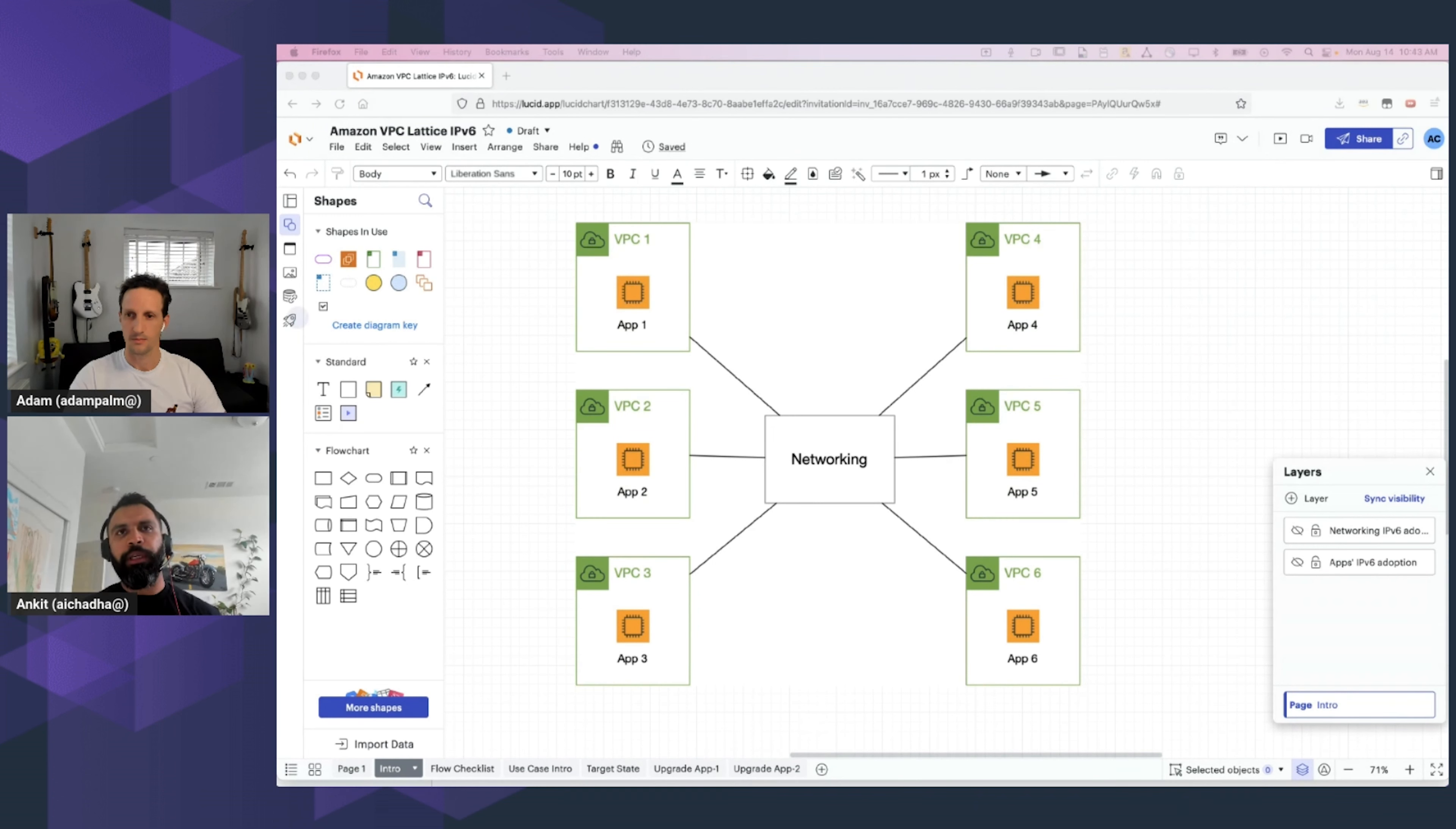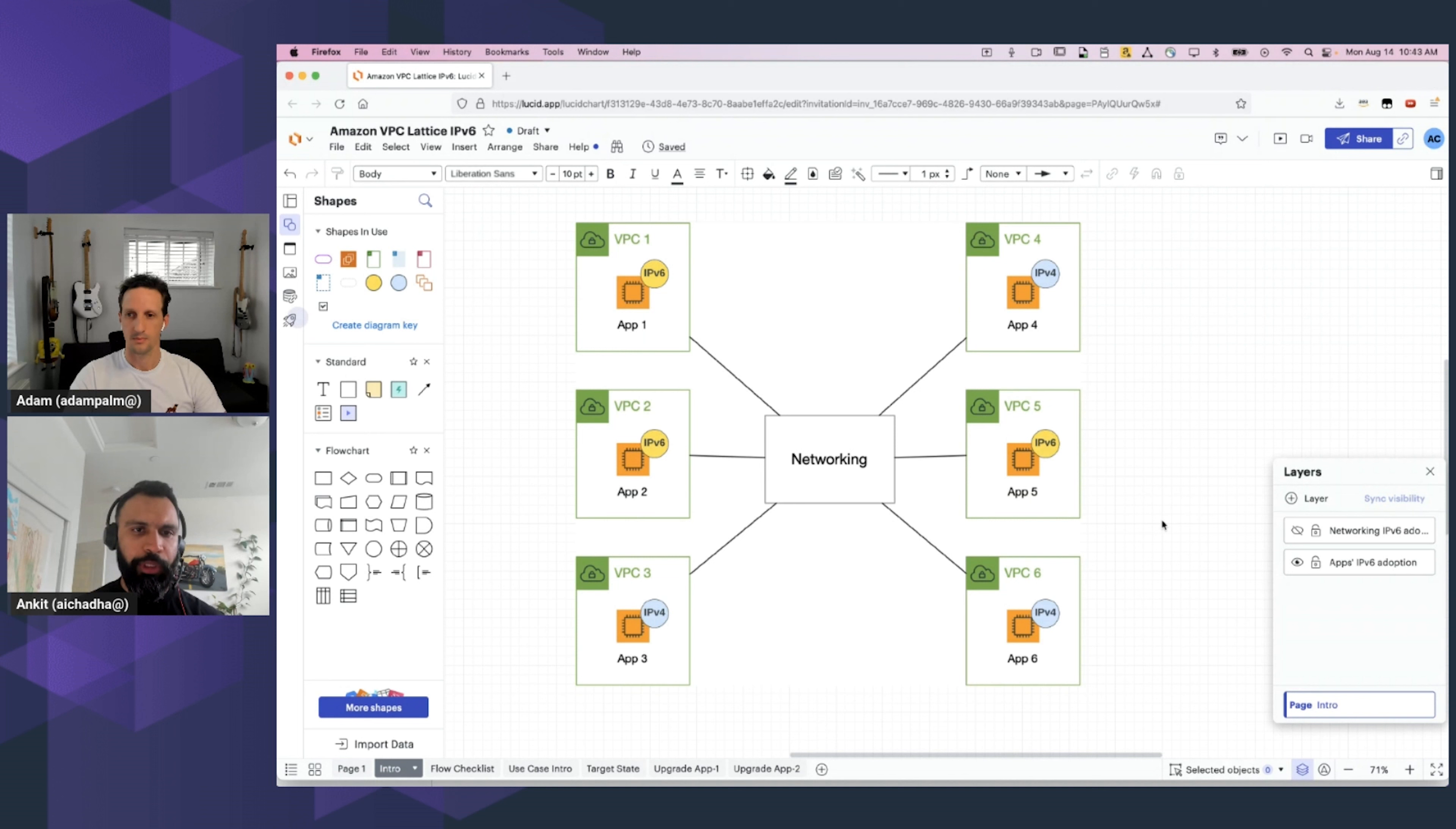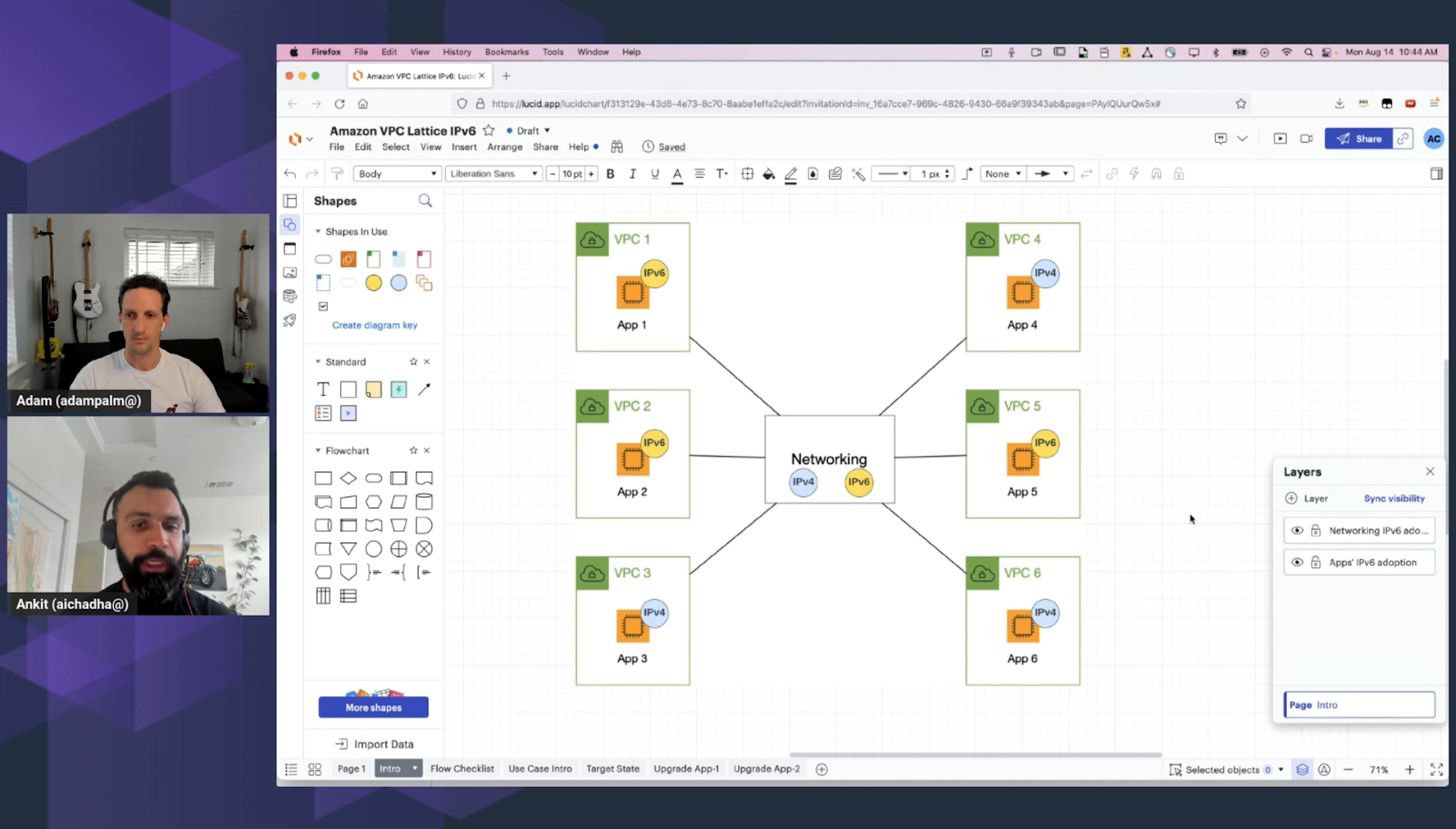We see customers create multi-account deployments on AWS, where each developer team gets an account of their own, and each developer team manages the lifecycle of their applications. Because of that, the IPv6 adoption may end up being a very distributed process, where some application teams may adopt IPv6, whereas others may still be on IPv4 stacks. Because of this, the networking teams need to create, maintain, and manage connectivity for both the IPv4 stack and the IPv6 stack.